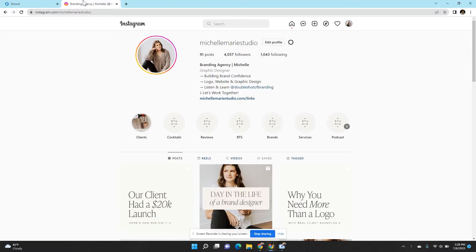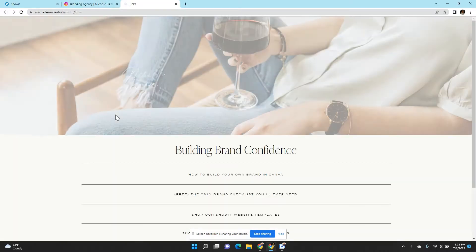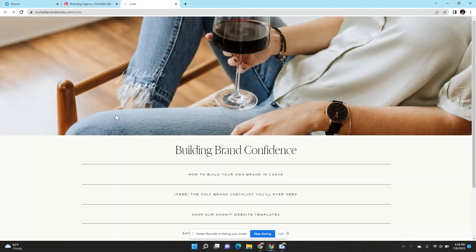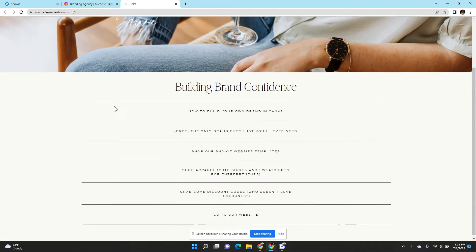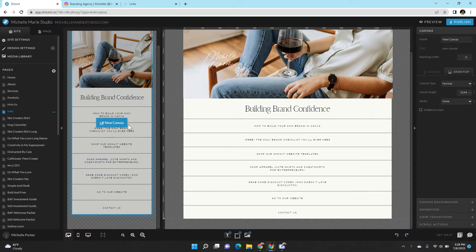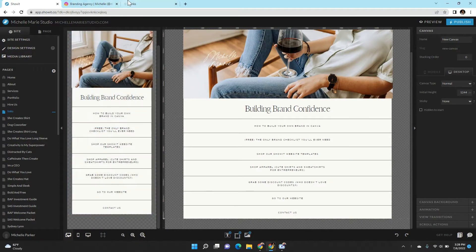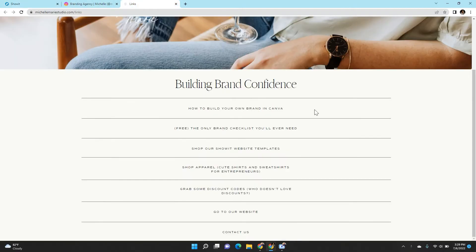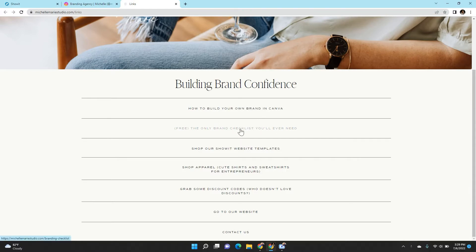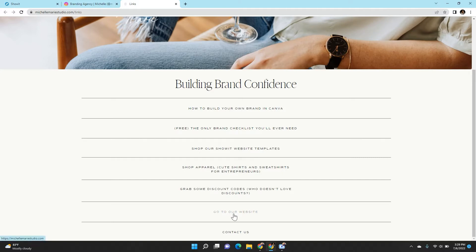So if you were to go to my Instagram page and you're interested in learning more about my services, what I have to offer, you would click the link in my bio. Most people have the Linktree here. This is what mine looks like on desktop, and then this is what it looks like on mobile on the left-hand side here. People have the option of going to check out what my mini course is, downloading my freebie, going to my website templates, shopping apparel, getting discounts, going to our website, or contacting us.